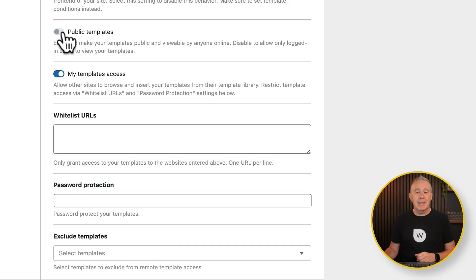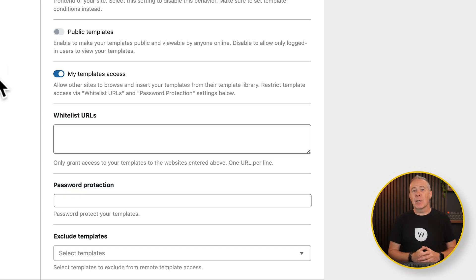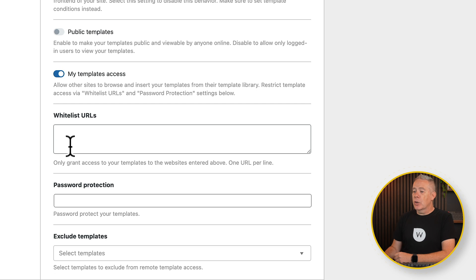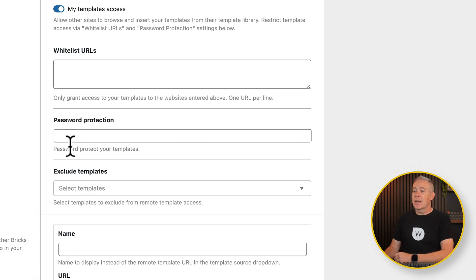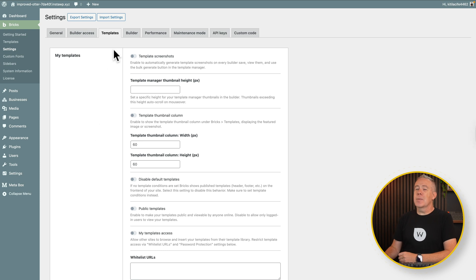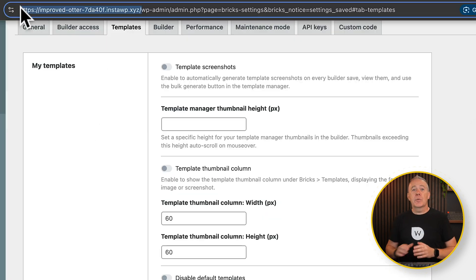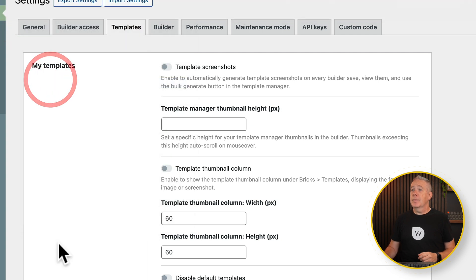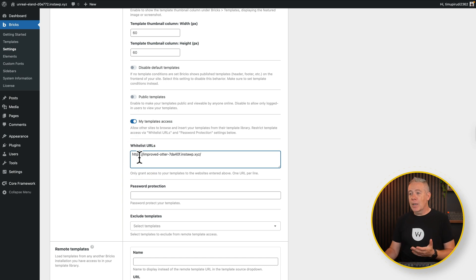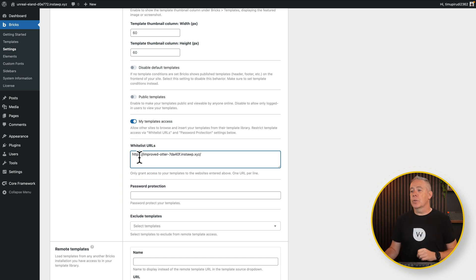But we can lock down who can get access to it, so it's not publicly available. If you want to make them publicly available, you can use the public templates option. Personally, I would prefer to keep these just inside my organization and share them maybe with other developers inside the organization or maybe with clients. Once we've done that, we've got three things to set up: the whitelist URL, the password protection, and if we want to exclude any of our templates. The whitelist URL basically says these domains can access this particular set of templates. So let's add that in first. Let's switch over to our site that's going to receive those templates, and we're going to copy the actual domain for this from our address bar.